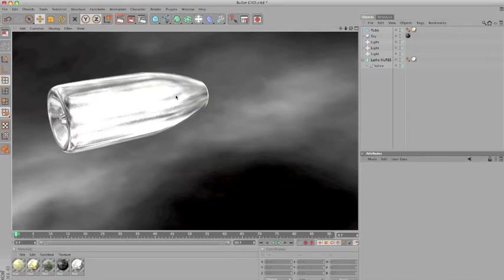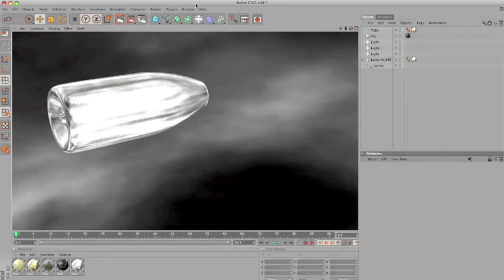Before I begin the tutorial, here goes some background information. First off, I'm a little bit sick so my voice is gonna be a little bit weird but hopefully nothing too annoying.